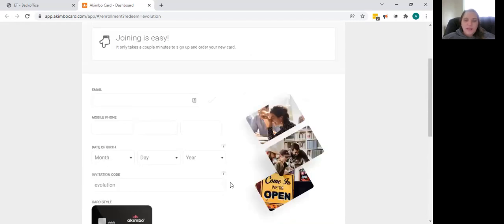When you get that card in the mail, it is going to come attached to a paper that you want to make sure that you keep.